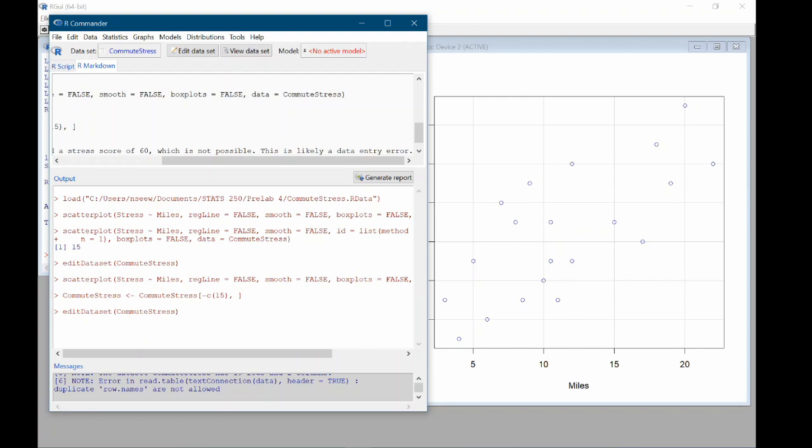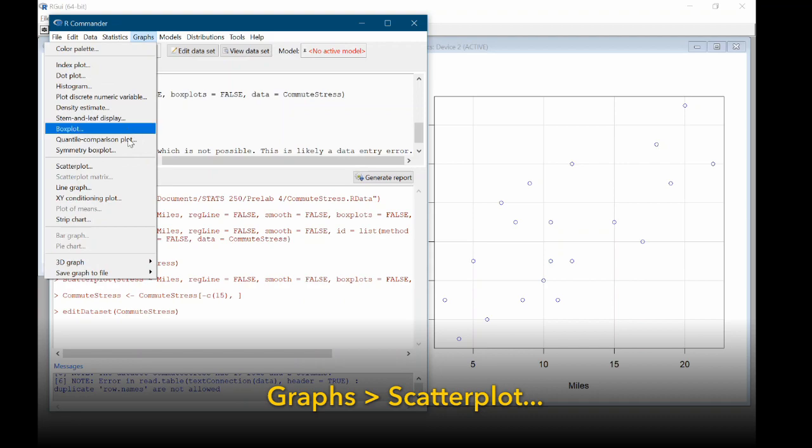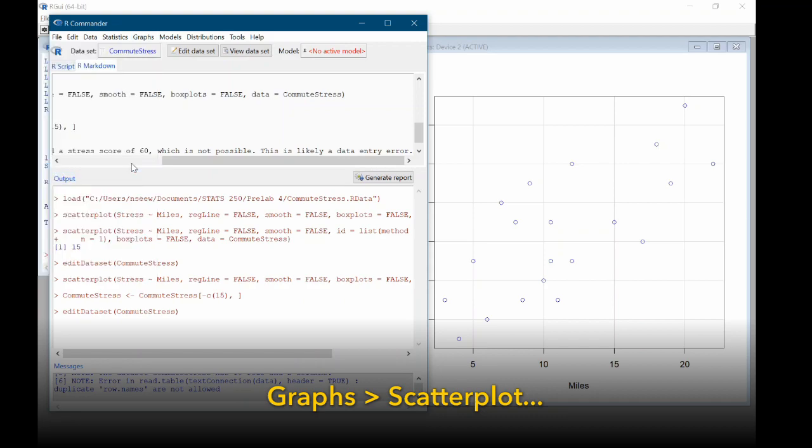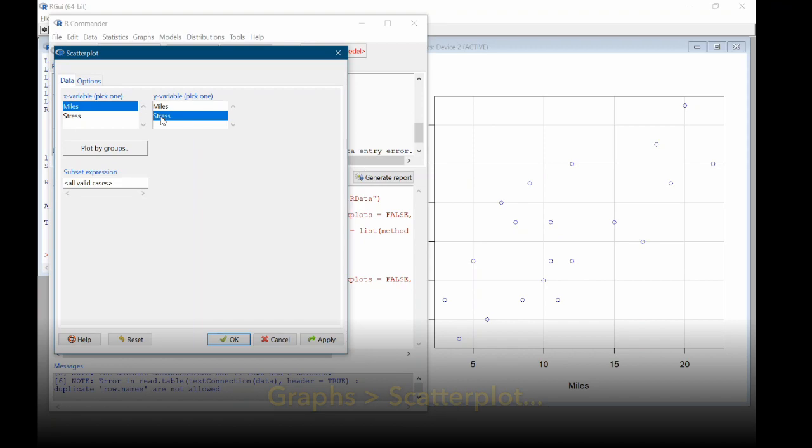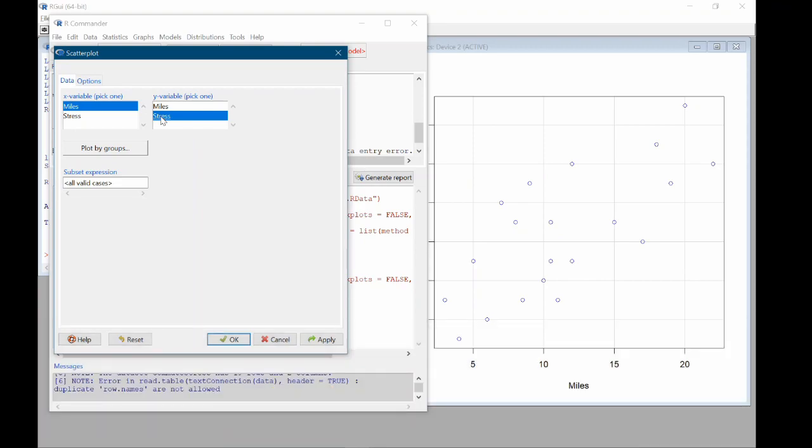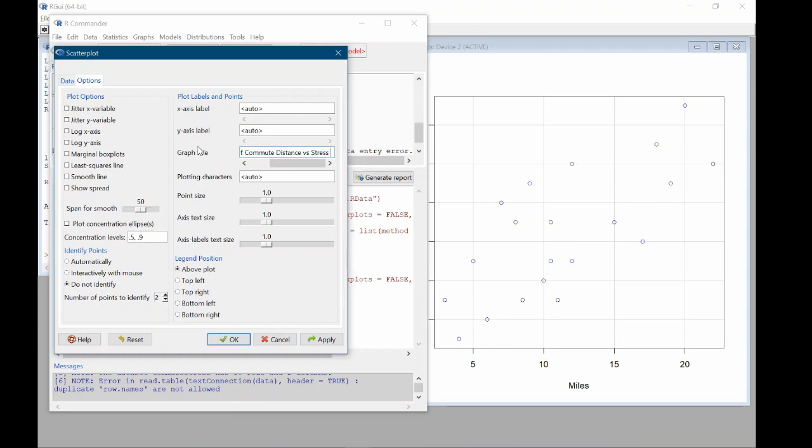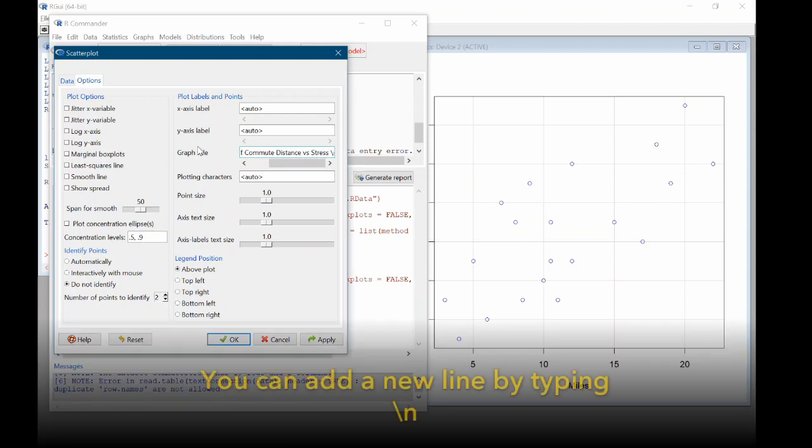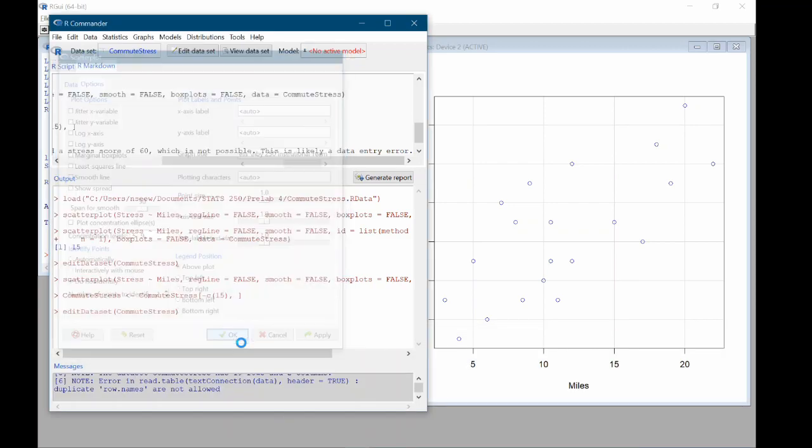Now let's remake the scatterplot with the new data. Again, graphs, scatterplot, miles on the x-axis, stress on the y. This time we're going to add a title. So come over to options and title the graph appropriately. So here I'm going to type scatterplot of commute distance versus stress. Add a new line and say by 250 instructional team. And we'll click OK.